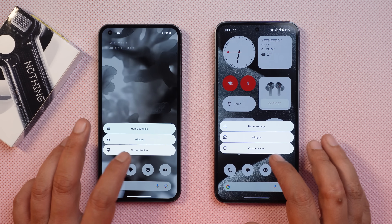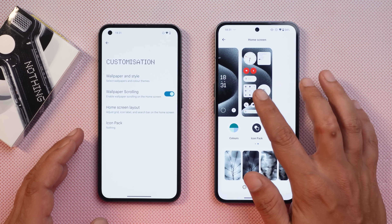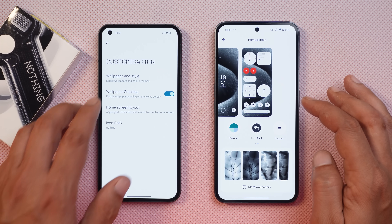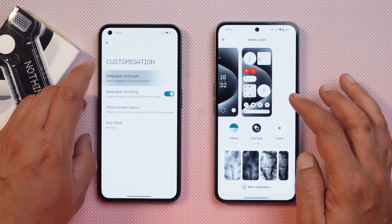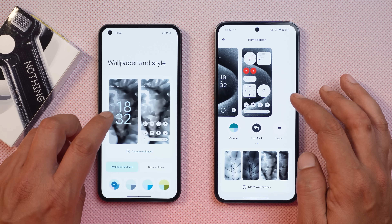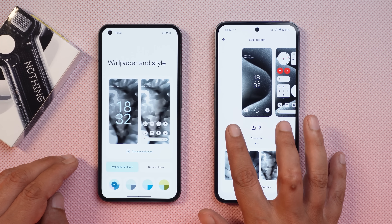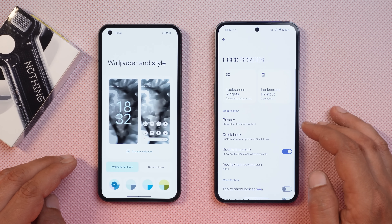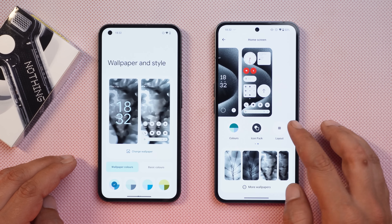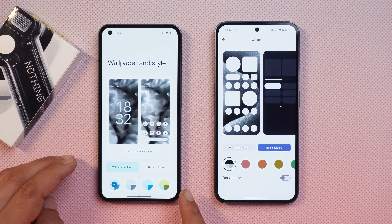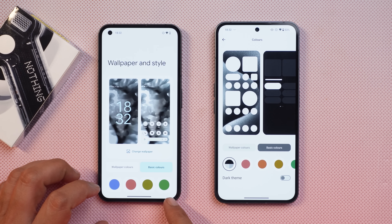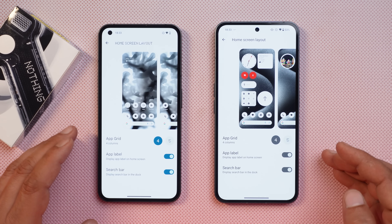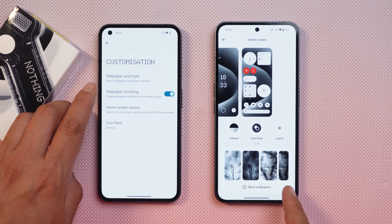Long pressing brings up the customization section, which now has a completely different layout for the lock screen and home screen. Previously these options were under the wallpaper and style section, but now you can directly make changes to lock screen widgets, access lock screen shortcuts, and tap 'More' to go to lock screen settings. For the home screen, color profiles under Basic now include a new monochrome option, plus many additional color options. The home screen layout section is unchanged.